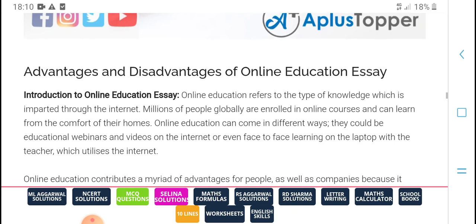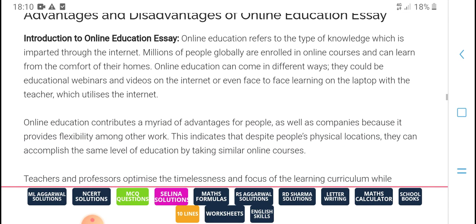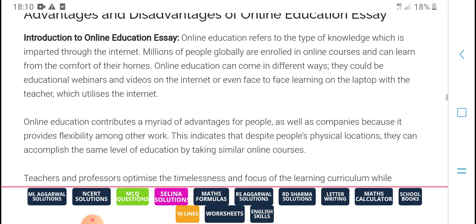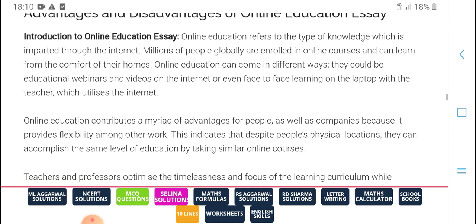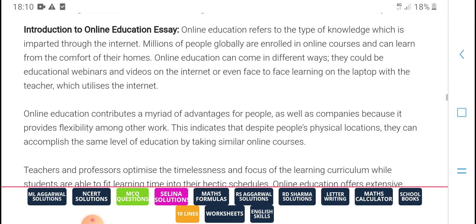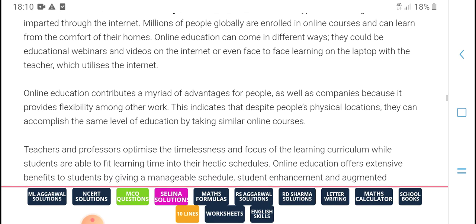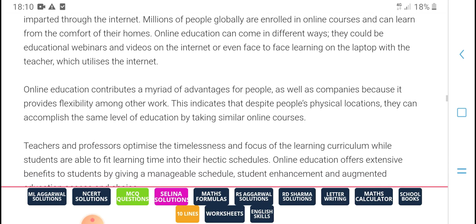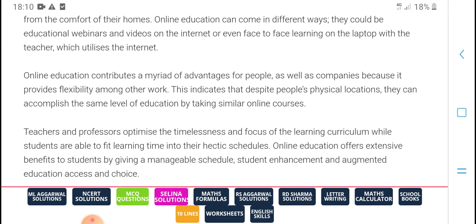Online education is the introduction to the online essay. Online education refers to a type of knowledge gained from the comfort of home. Online education can benefit from watching cold education webinars and video internet, face-to-face learning, and laptops with a tech teacher, all united via the internet.